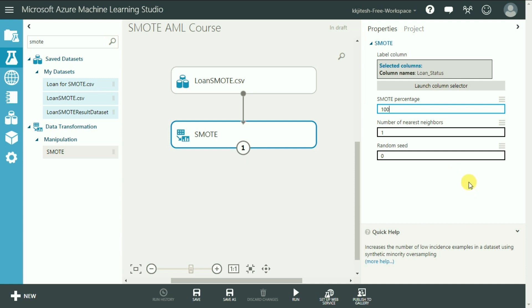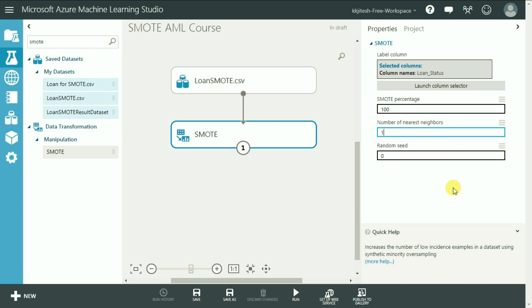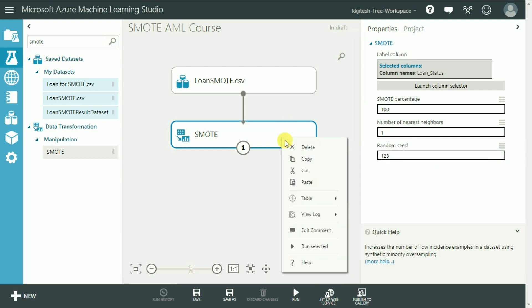So let's keep it to 100%. The next parameter is how many nearest neighbors we want. As we have seen in the previous lecture, by increasing the nearest neighbors you get features from more cases. So let's keep it to default. Let's keep the random number seed as 123 and let's run it.